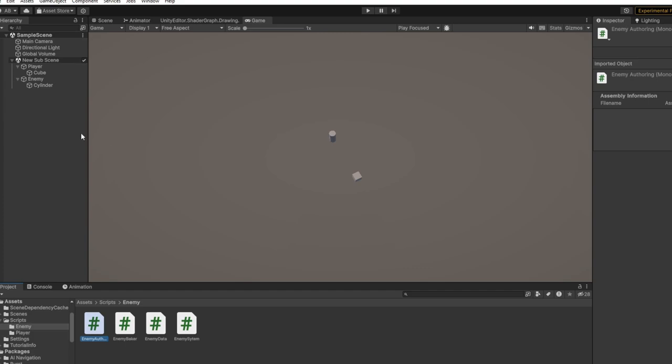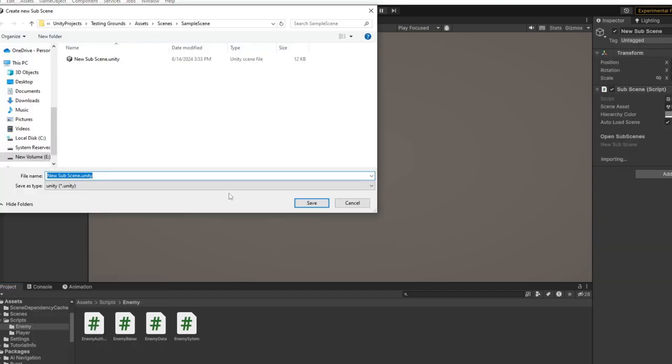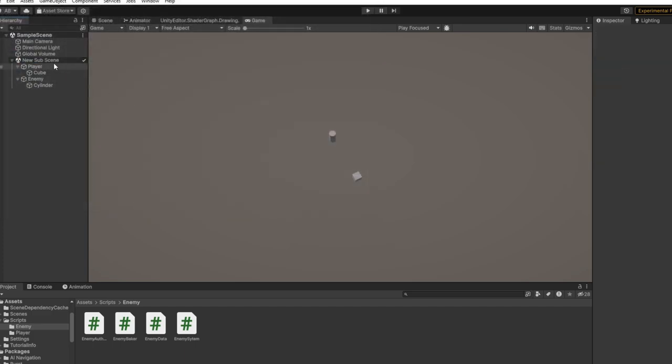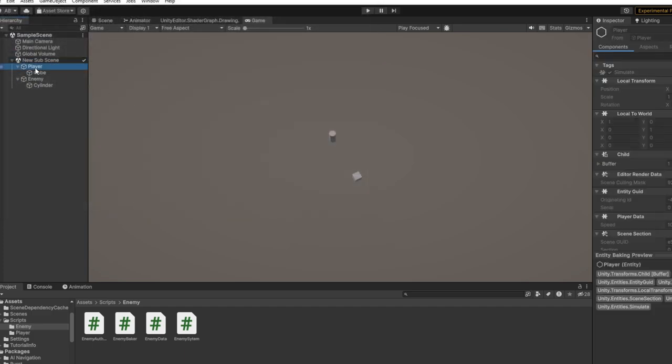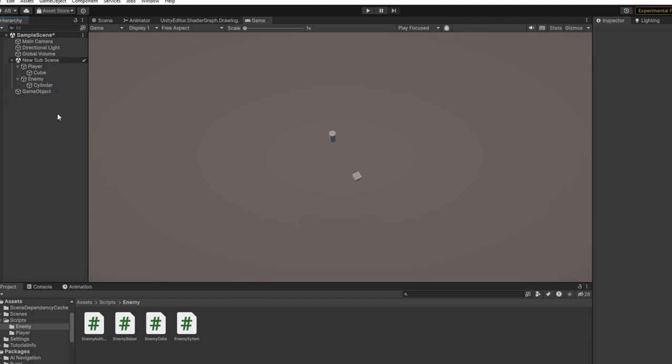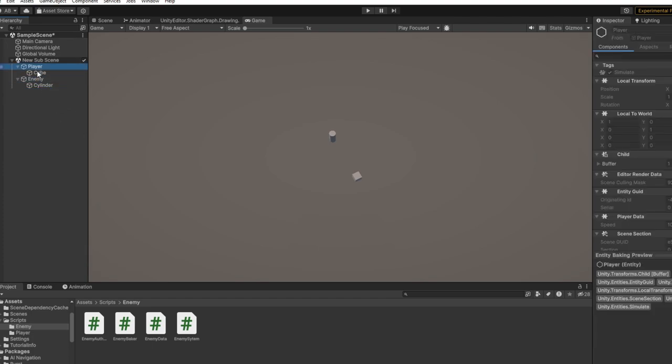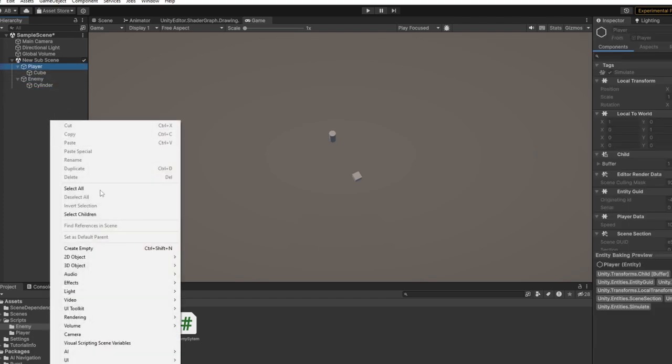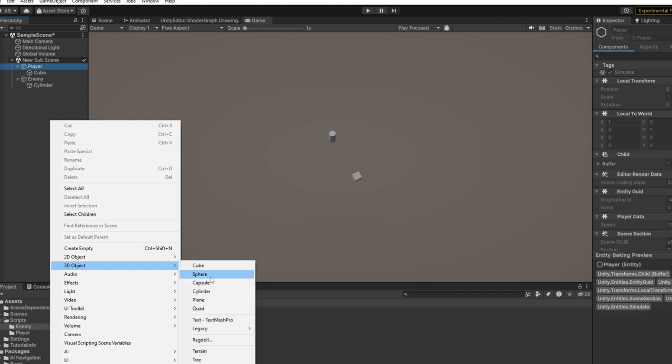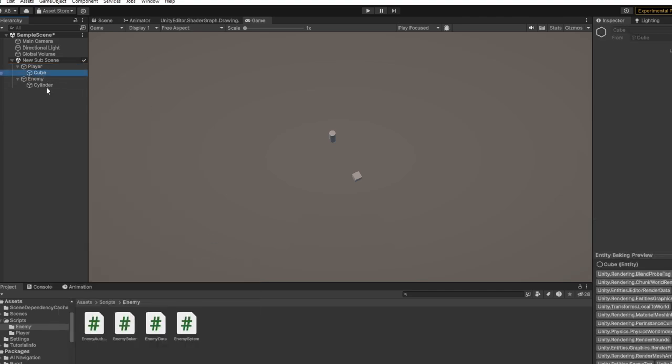Go back to Unity, create a new subscene just like that, click Save. Once it's saved, add a GameObject, it can be empty. Name it Enemy and Player, add any 3D object, keep it by Cylinder.